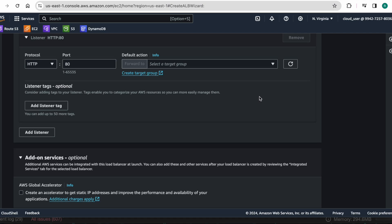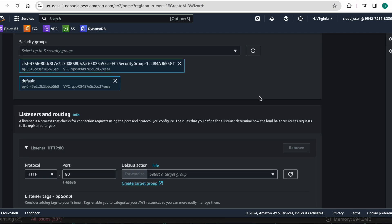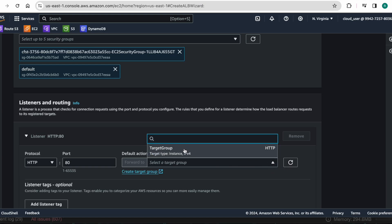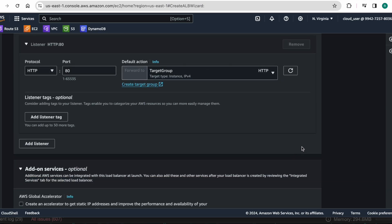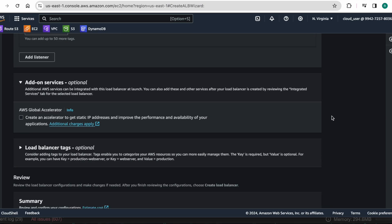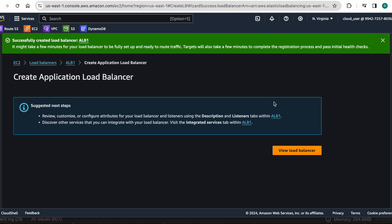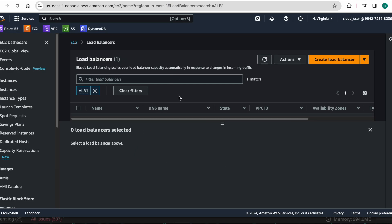Now I come back to the previous step to select the target group. If I refresh, I can see the target group appearing here. I am attaching this target group to my application load balancer and creating it. Successfully created the load balancer! It will still be provisioning — it will take around five to seven minutes to create the load balancer and come to active state.